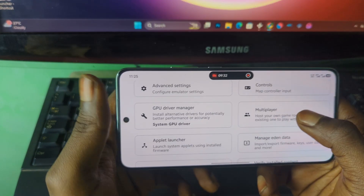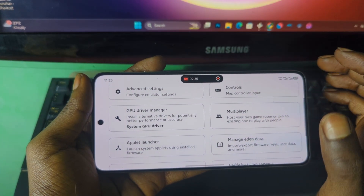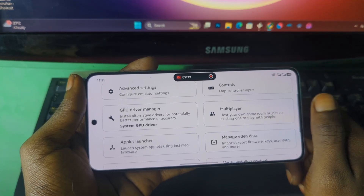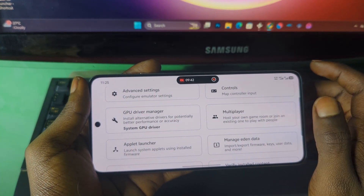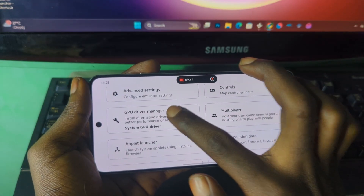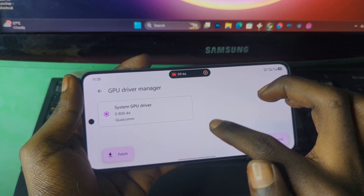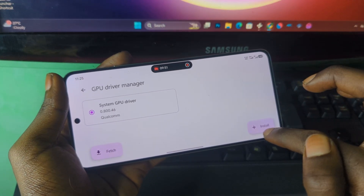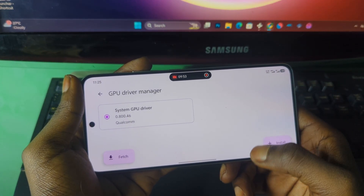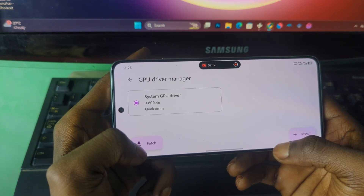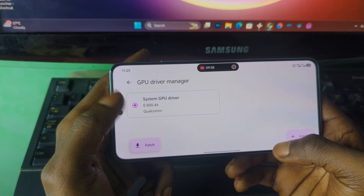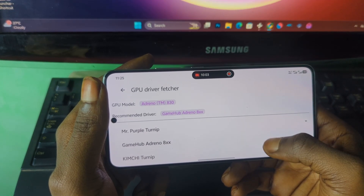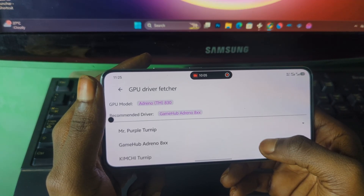The option to install custom drivers is for those who have a Snapdragon chipset. If you have a Snapdragon 8 Gen 1, for example, and have your drivers ready, this section is important. To install the drivers, press on the drivers option, press Install, and locate the folder that contains your drivers. You can also press Fetch and the app will bring up the supported drivers for your device.